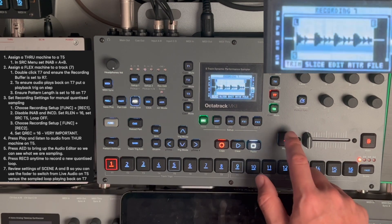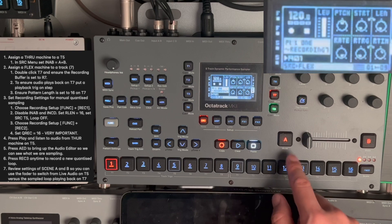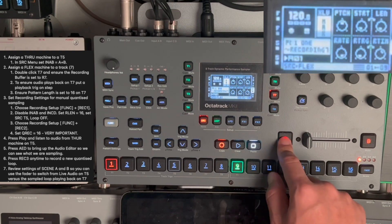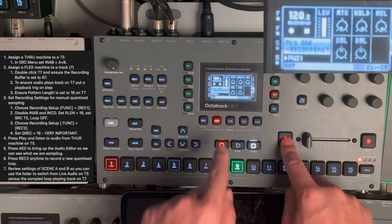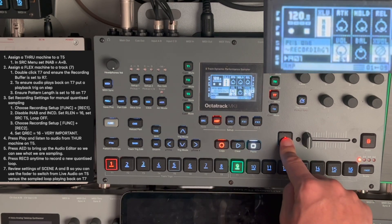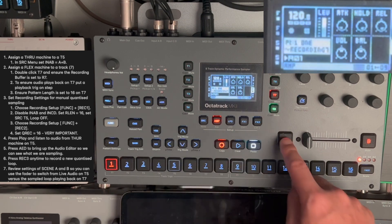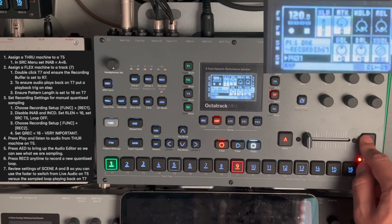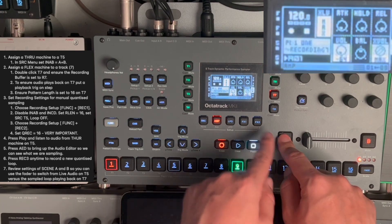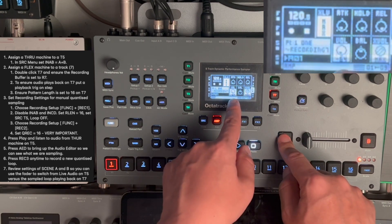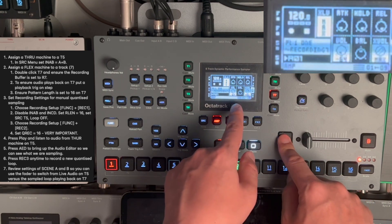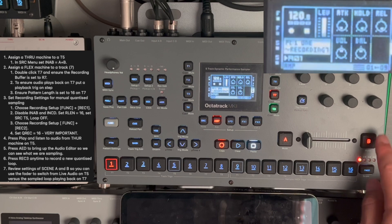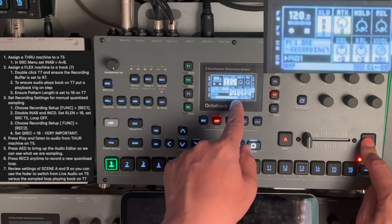So, if I press A, you can see the settings that we have for audio. So, this is for track 7. So, basically, in scene A, the volume is minus 64. Basically, it's off. In scene B, it's set to 0.